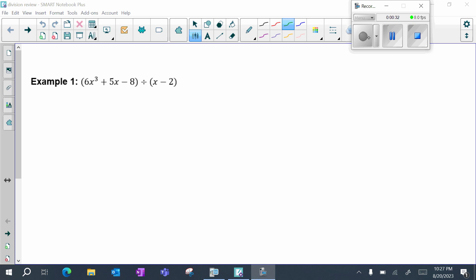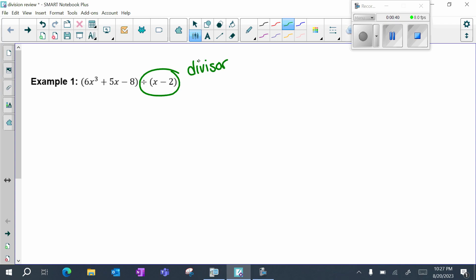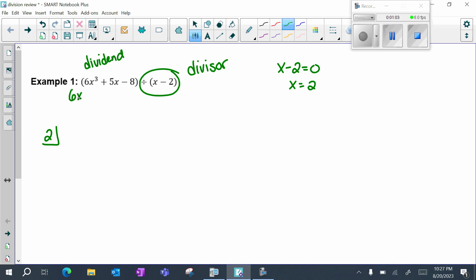If there is a linear divisor, you can use synthetic division. This piece here is my divisor, and because it is a linear term, I can use the shortcut of synthetic division. You take your divisor, set it equal to zero, and that's the number that goes on the shelf. Then you line up your coefficients — bring your dividend — but be careful here because I have a placeholder. It must be in standard form, and I'm missing a quadratic term.